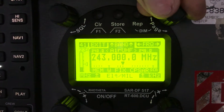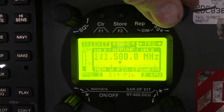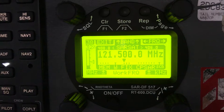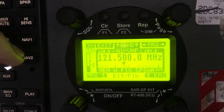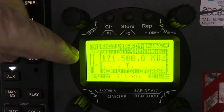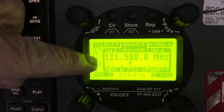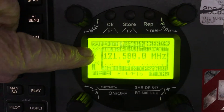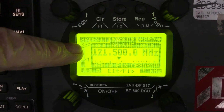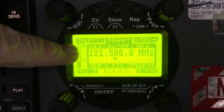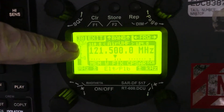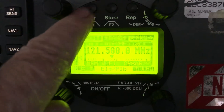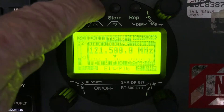When you turn the knob until you see a frequency that you are interested in — say 121.5 — if that's the frequency you wish to lock in, you'll hit the F1 switch.